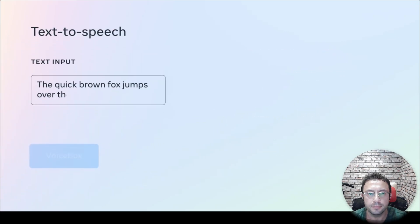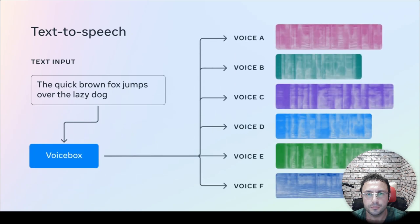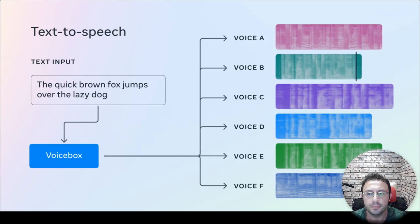Voicebox can take input text and output audio in a multitude of different voices. The quick brown fox jumps over the lazy dog. The quick brown fox jumps over the lazy dog.